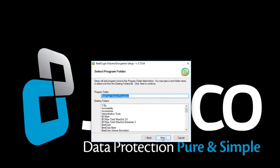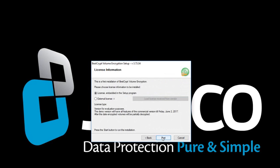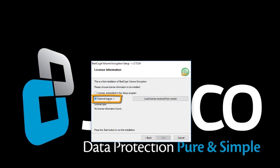Select a program folder. Here we leave it as suggested, but you can always change it as you require. Since you have purchased a license, choose External License and Load License Received from Vendor.